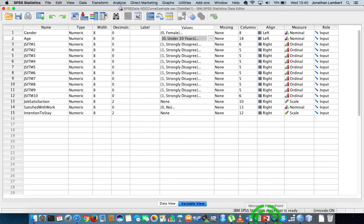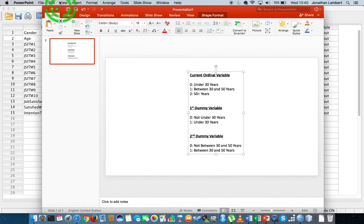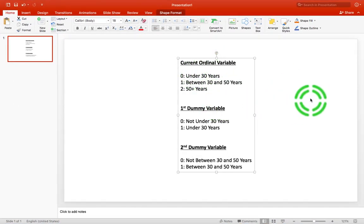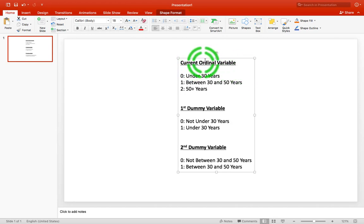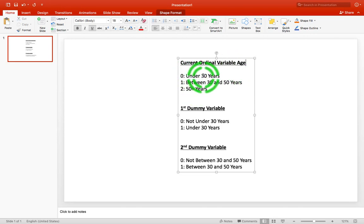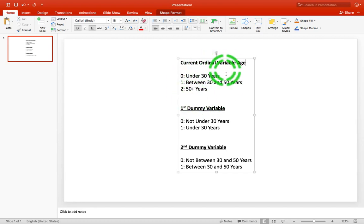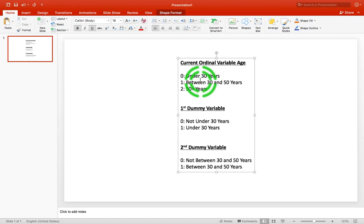Let me look at a PowerPoint slide here. The current ordinal variable for age has three levels of measurement: zero indicating under 30 years, one indicating between 40 and 50 years, and two indicating 50 plus years. The rule of thumb is this: the number of dummy variables needed to adequately capture all levels of measurement is one minus the number of levels you originally had. So with three levels, three minus one gives us two dummy variables.